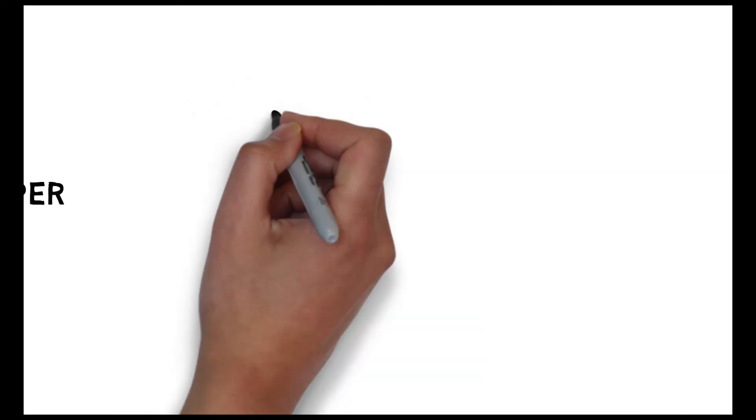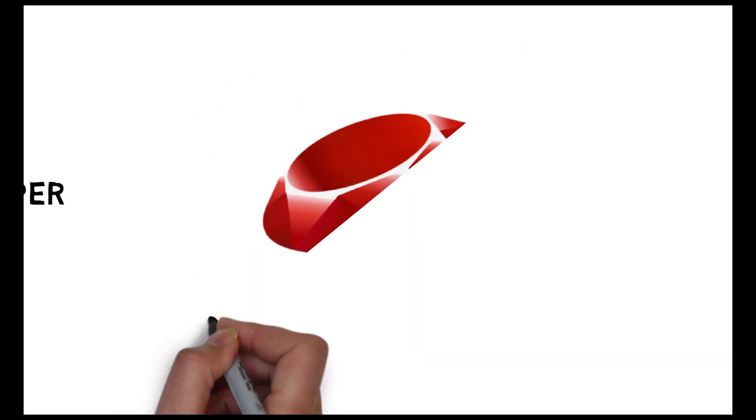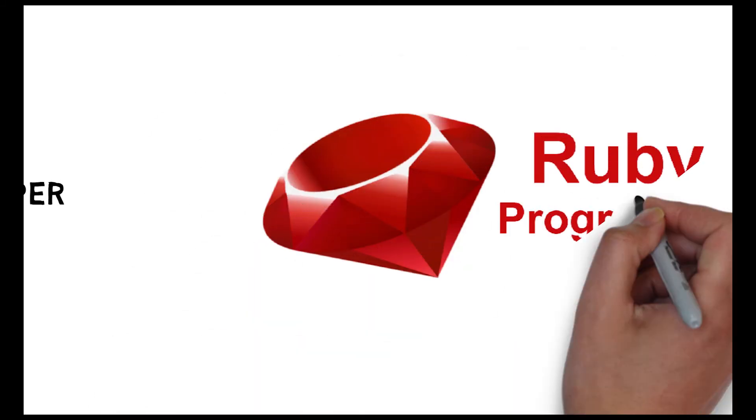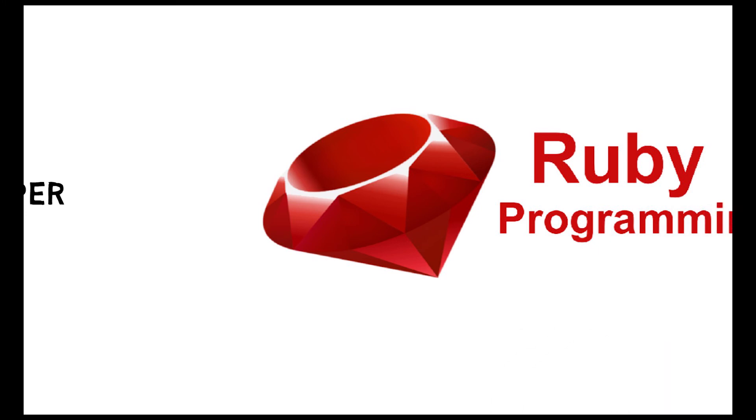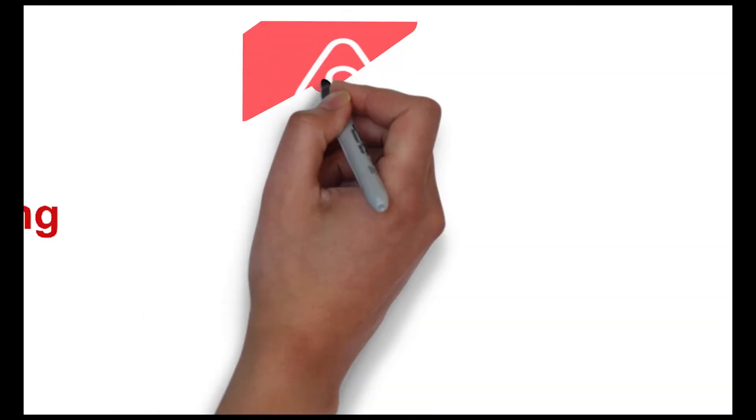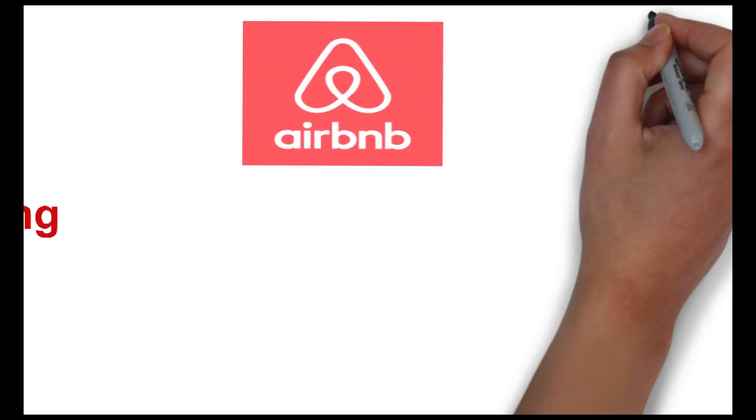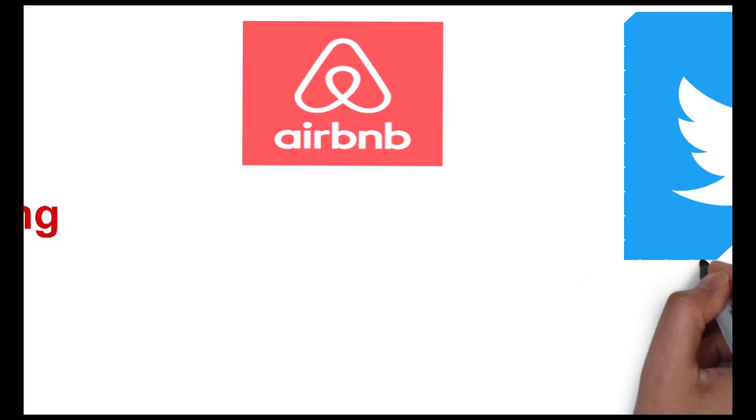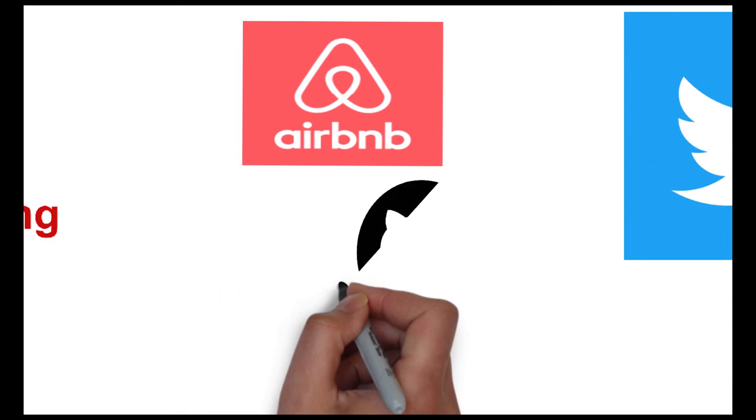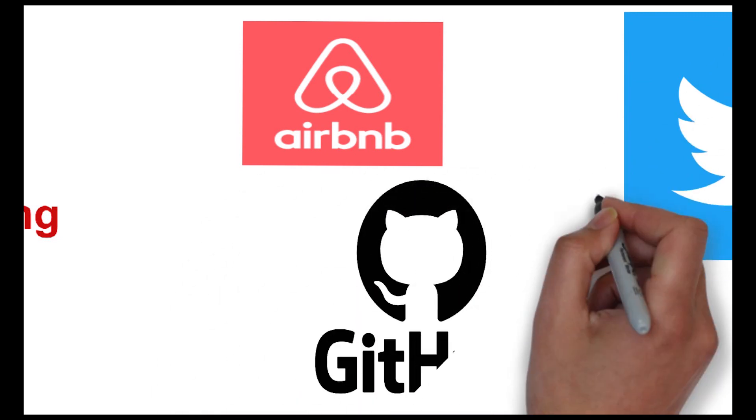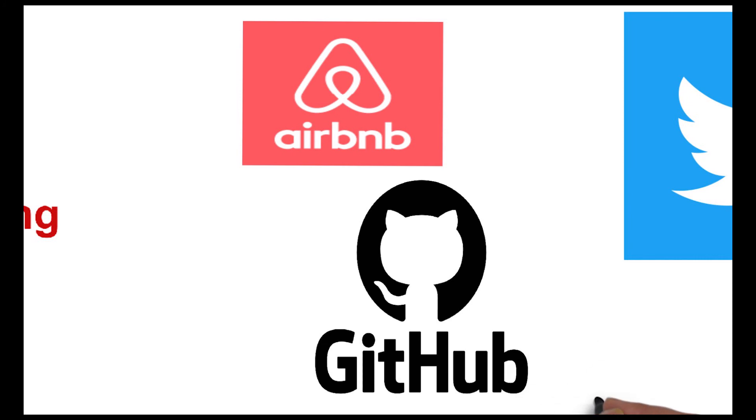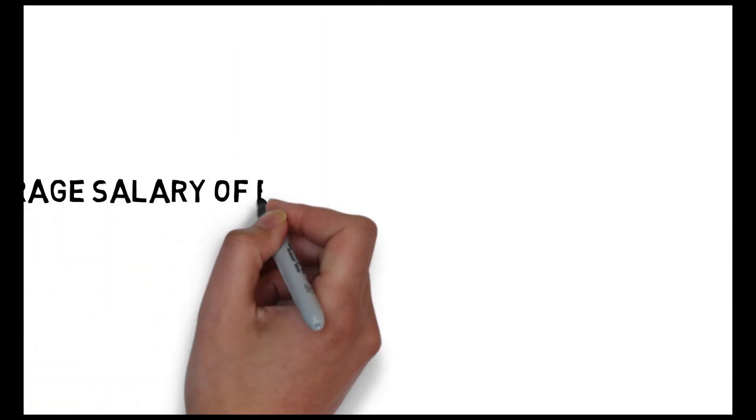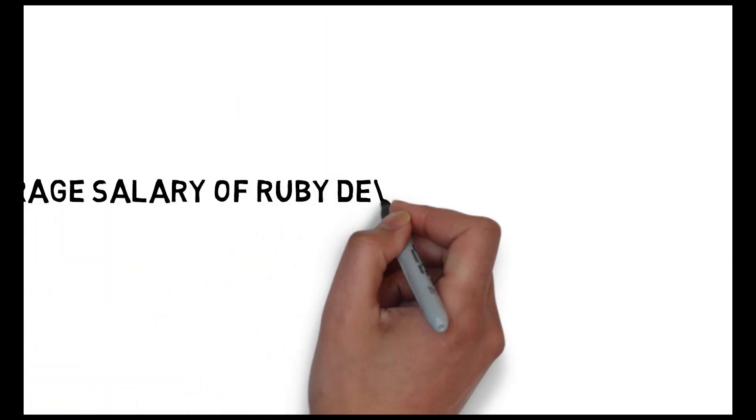The last language which you can learn in 2023 is Ruby. Many unicorn startups of Silicon Valley use Ruby like Airbnb, Twitch, GitHub, and Twitter. This language popularity is dependent on Ruby on Rails. It's a full stack web application framework that runs on Ruby. The average salary which you will get after learning this language is around 7 lakh 50,000 per annum.